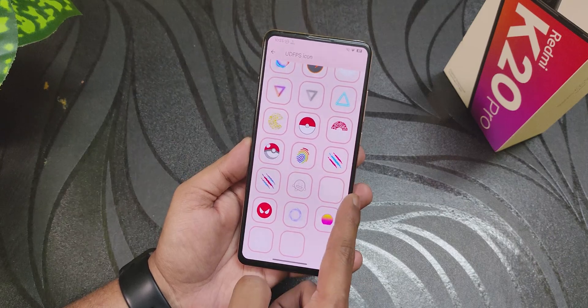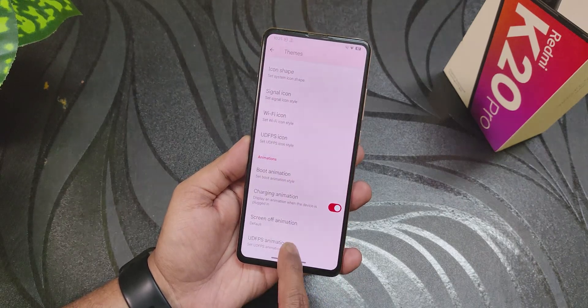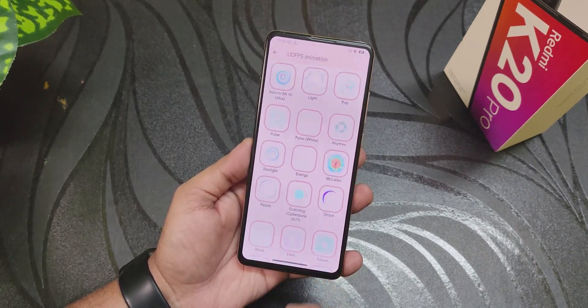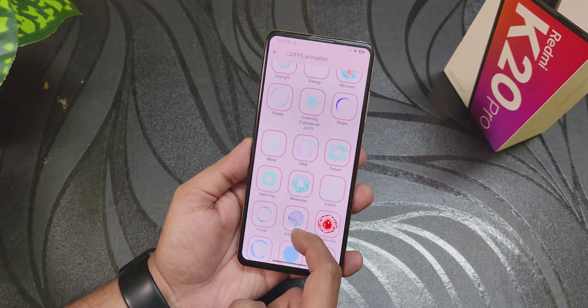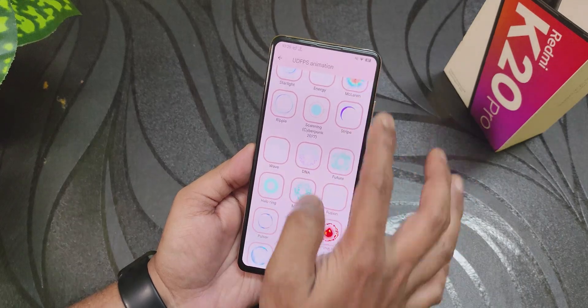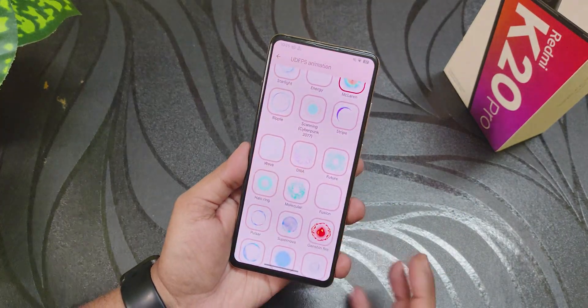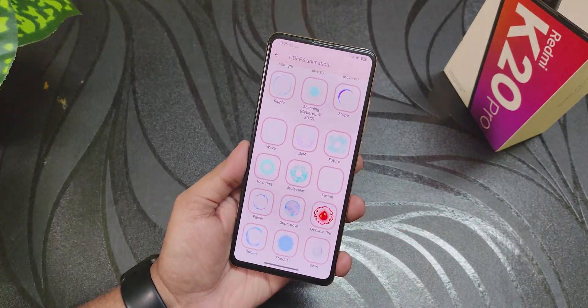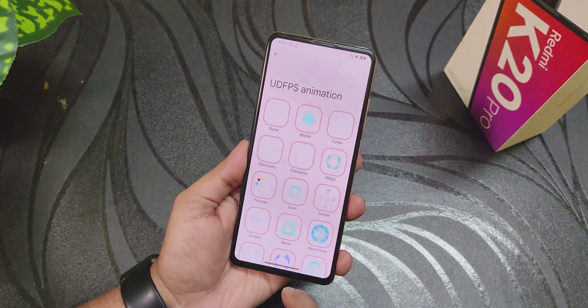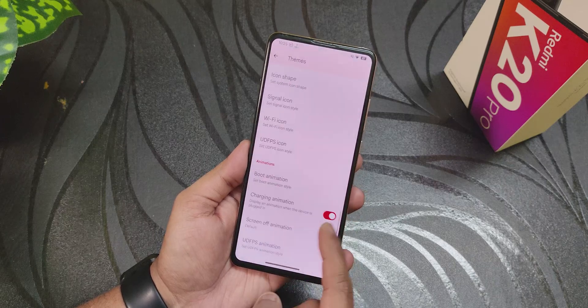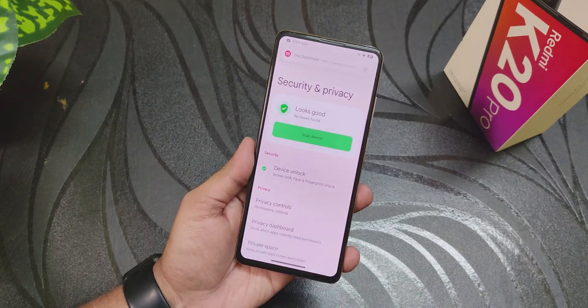You can choose or change your fingerprint scanner icons, and fingerprint scanner animations are also there. The unlock animations are super fast — no problems with these animations at all.